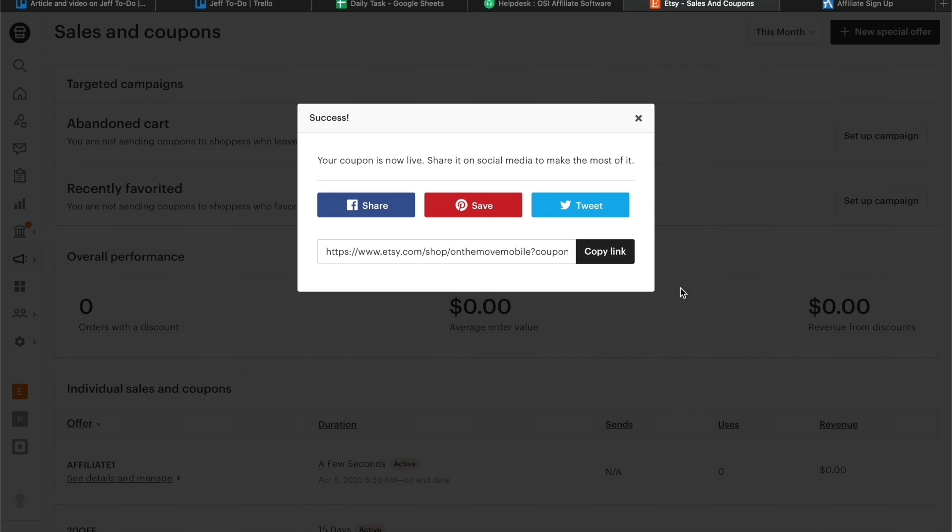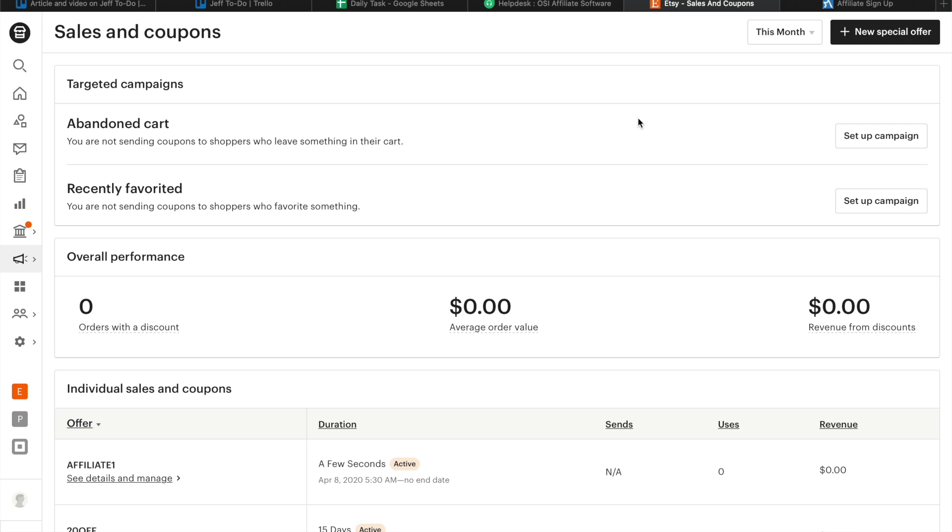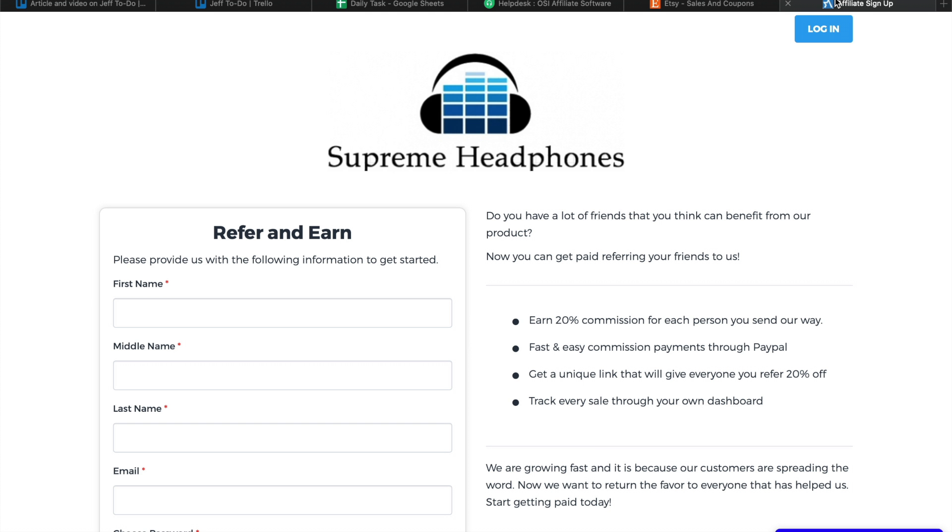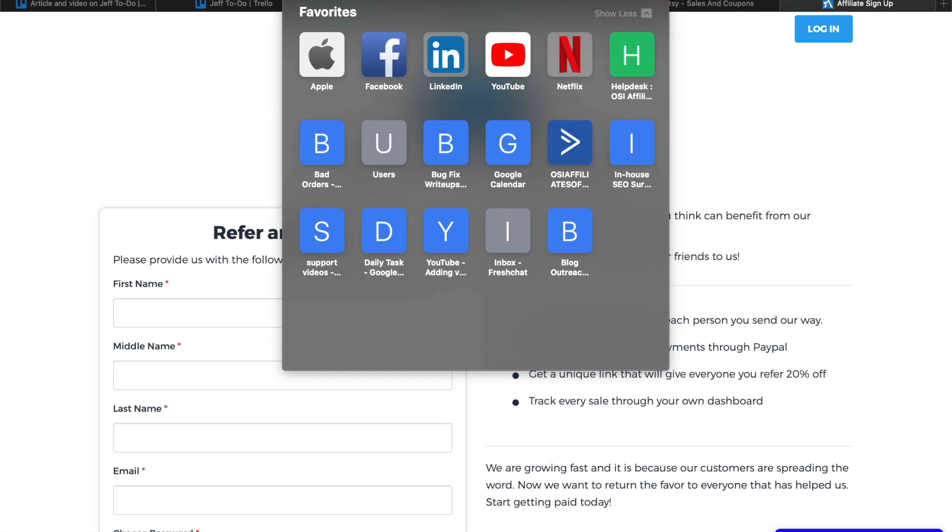Once a promo code is created, you need to assign that code to a specific affiliate for tracking purposes. To do this, log into your OSI affiliate dashboard.